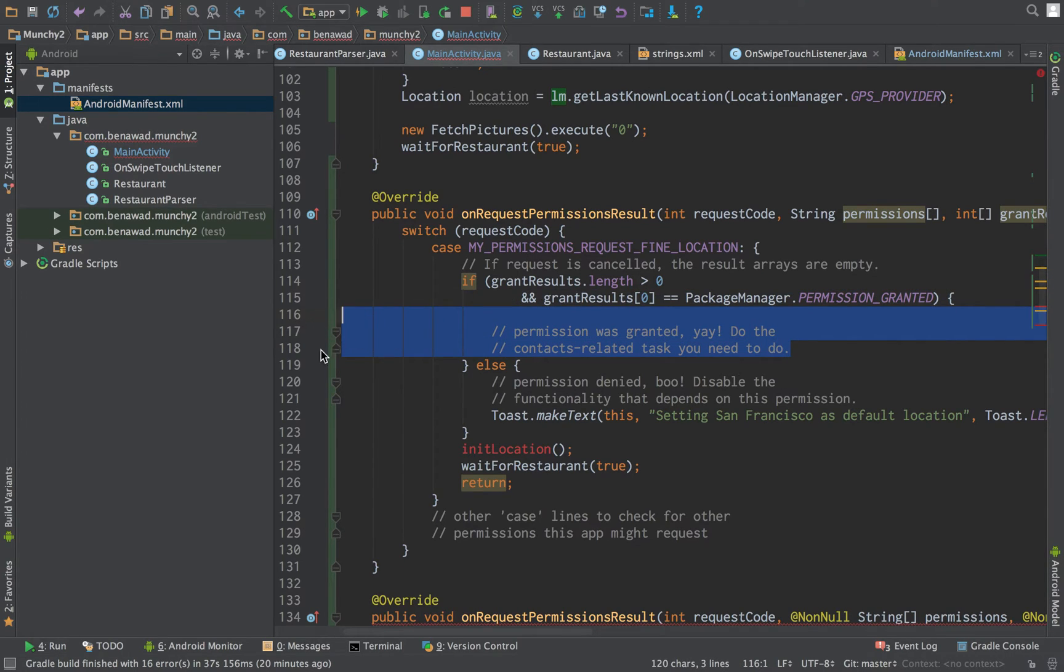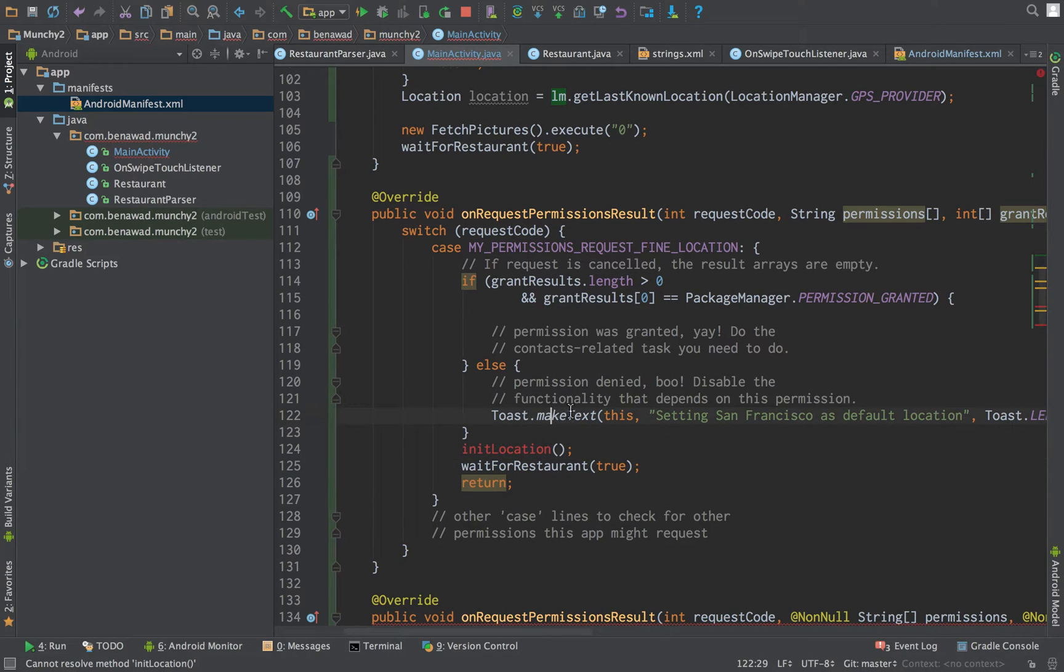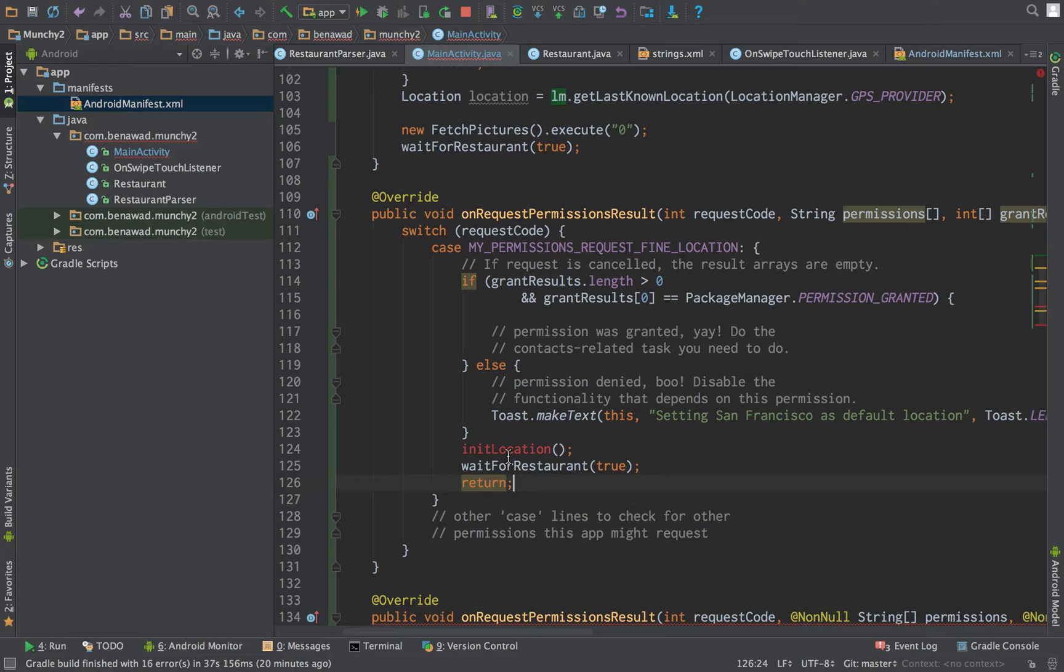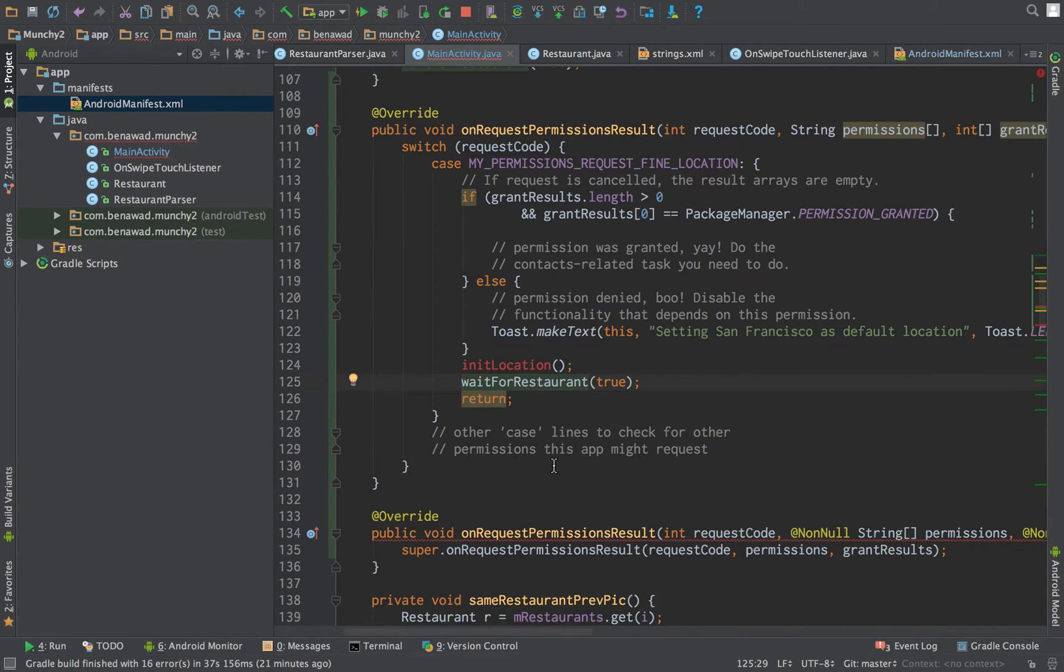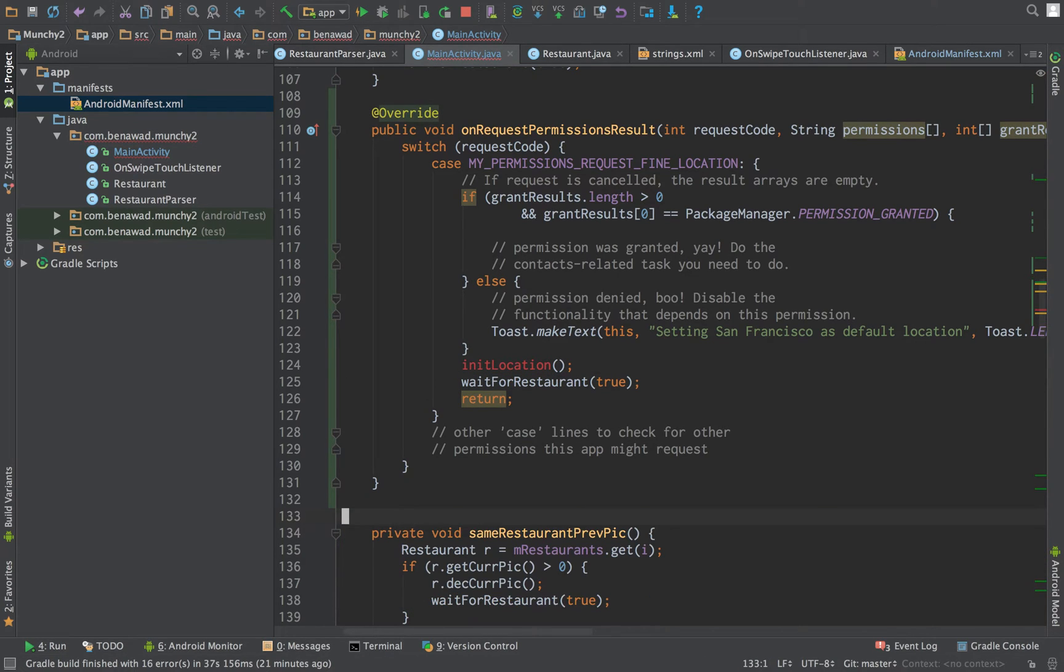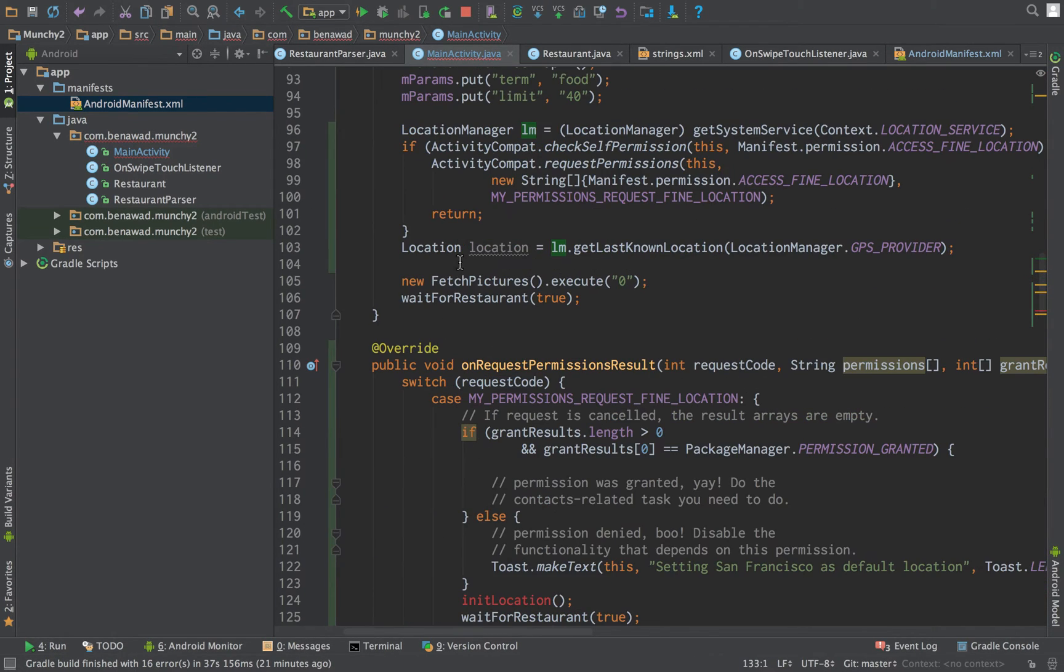So let's say they grant us permission. That's great. We don't really need to do anything. We're going to then grab the permission. We're going to create an init location function. If not, we're just saying, I'm sorry you didn't give us permission. We're going to be using, setting their default location to San Francisco. So we're going to init the location and then we're going to load it. And we can get rid of this. And then we can do the same thing here.